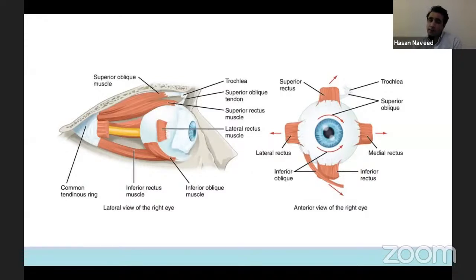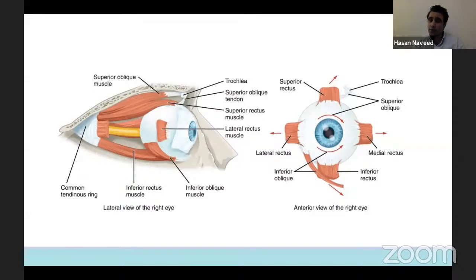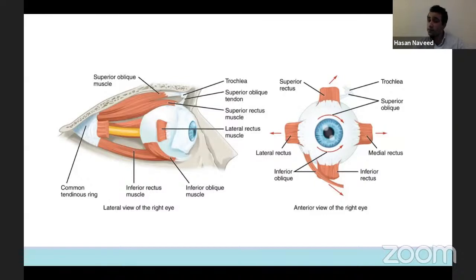These muscles work synergistically on both sides, so a small aberration in one muscle's function can have a significant impact on the two eyes working together. If it happens quickly, the patient notices double vision.